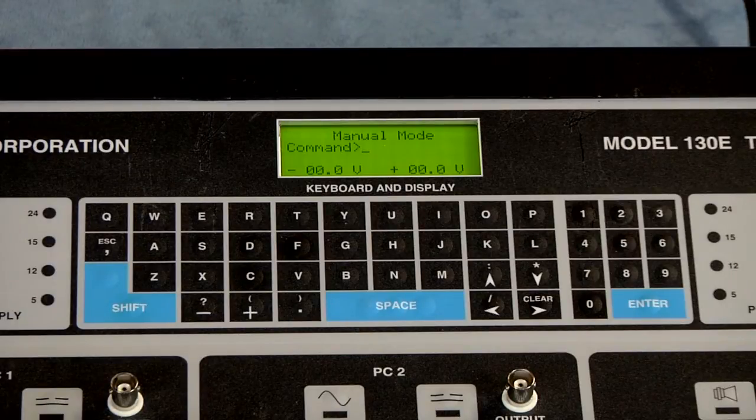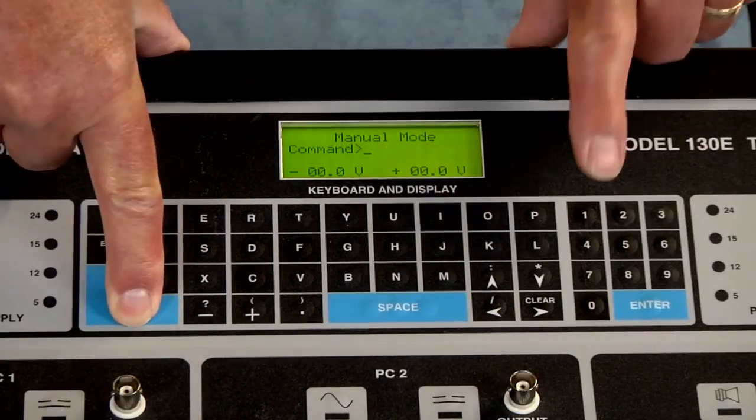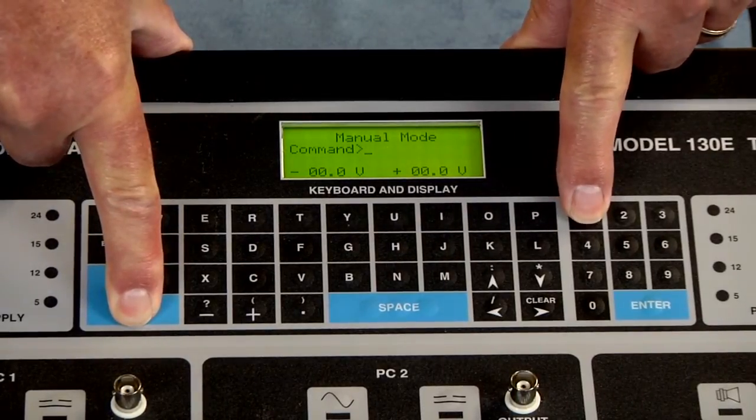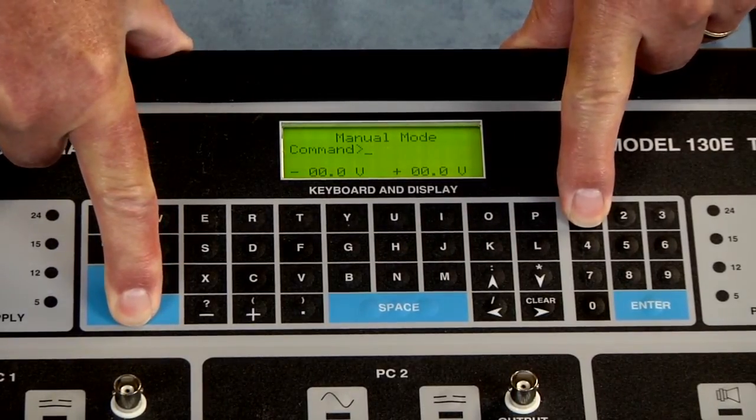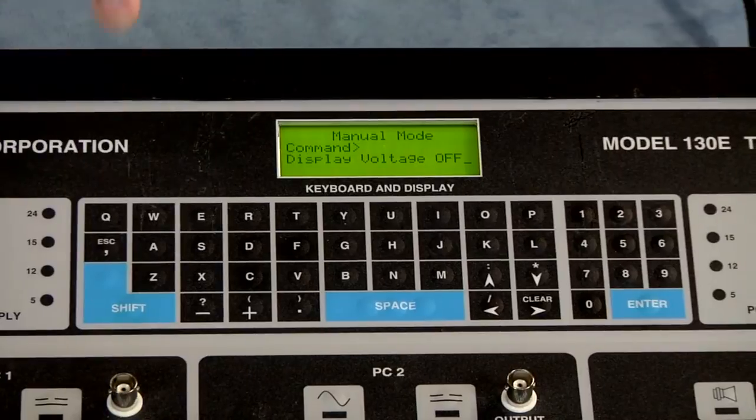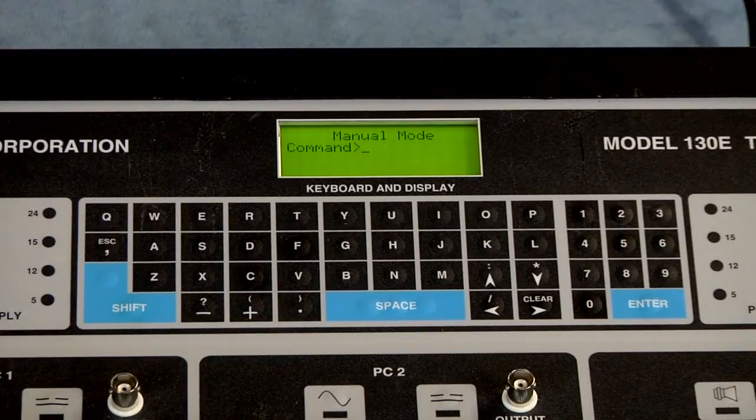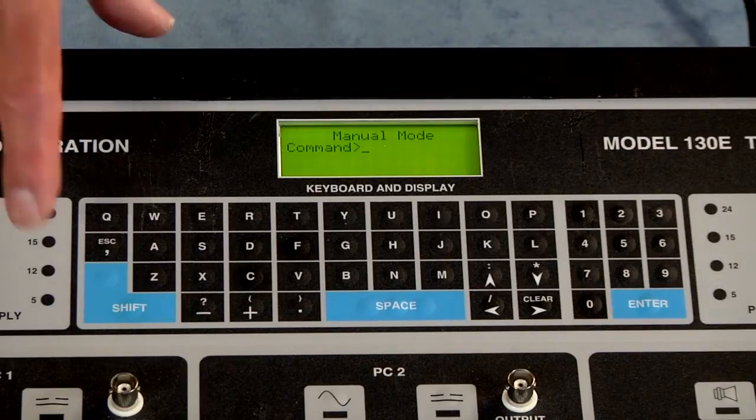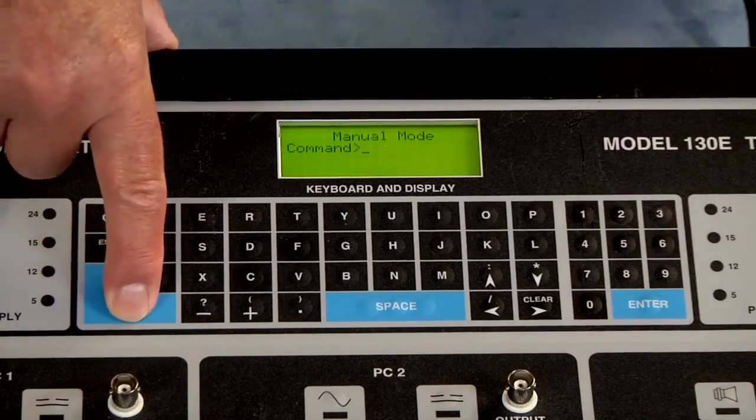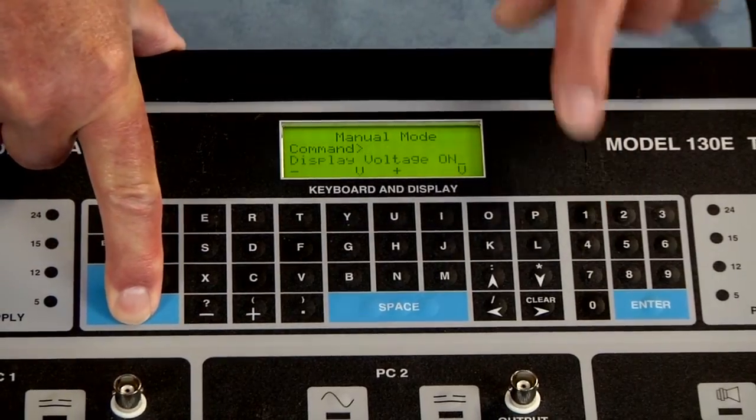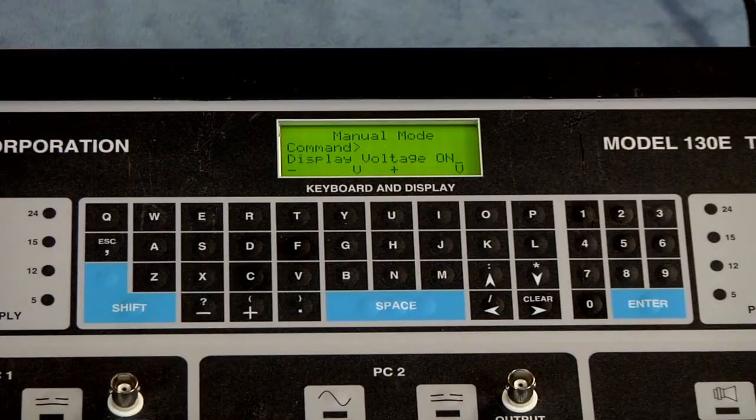If we press the shift key and do the one to display the voltage, you can see that the display voltage now has been removed and it is no longer visible. To get it back just press the shift key and the one and now we have it back on.